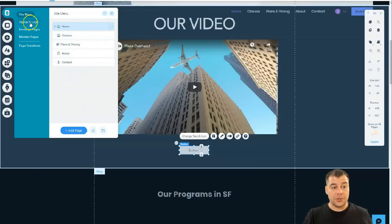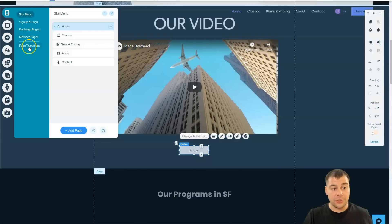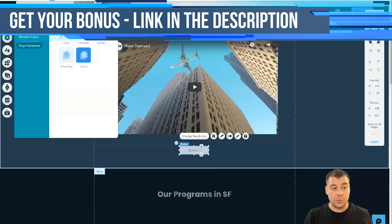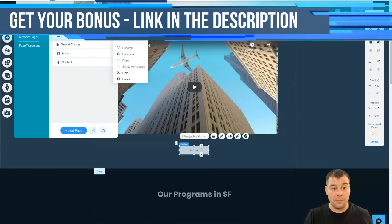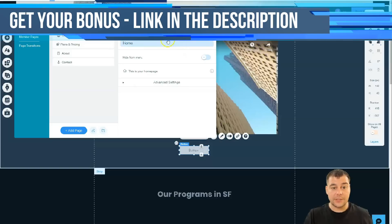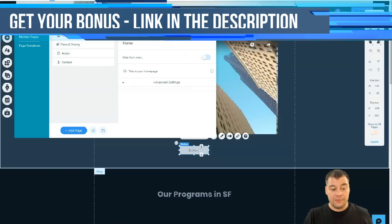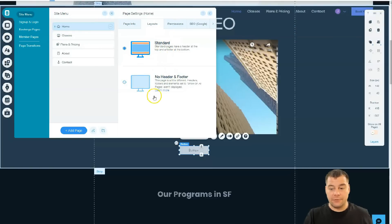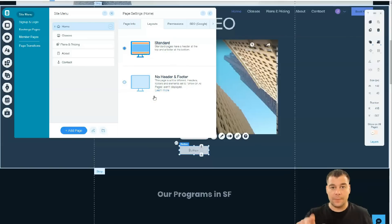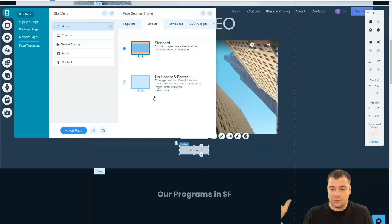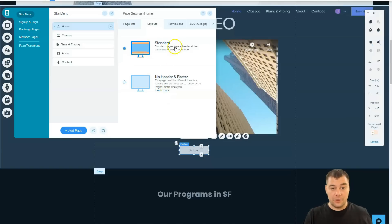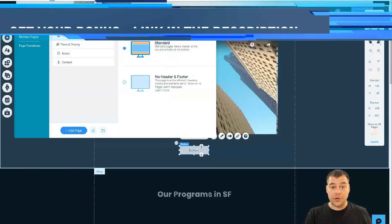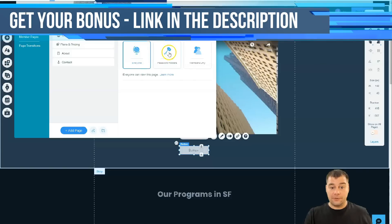Also, here in menus and pages, let's find out what's here. We have all the pages here. We can add a page. You see sign up and login, bar, booking pages, member pages, and page transitions that how pages switch between each other. Side menu. Let's go to home settings. You have page info, you have layouts, as I told you previously. I promise to show you where is that happening. Standard and no header and footer.